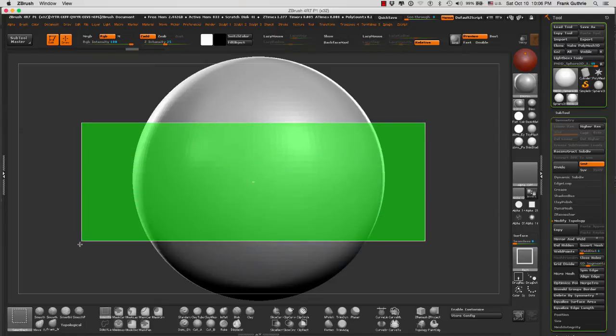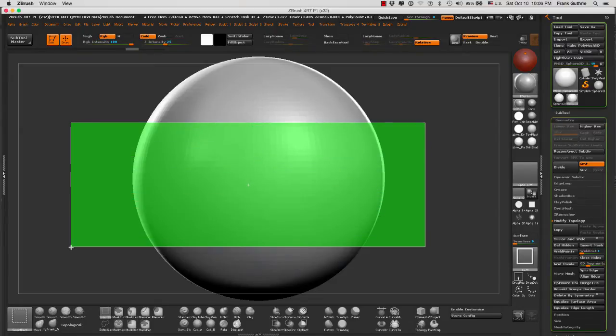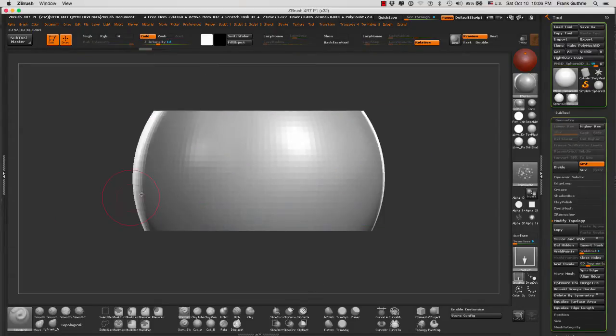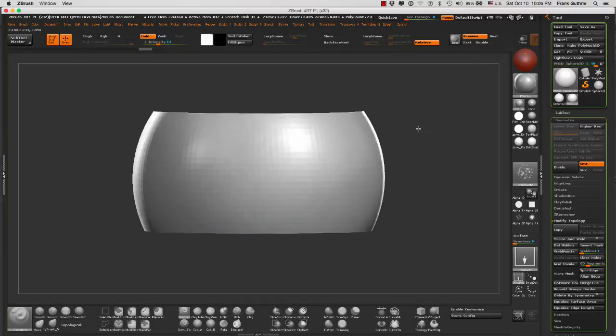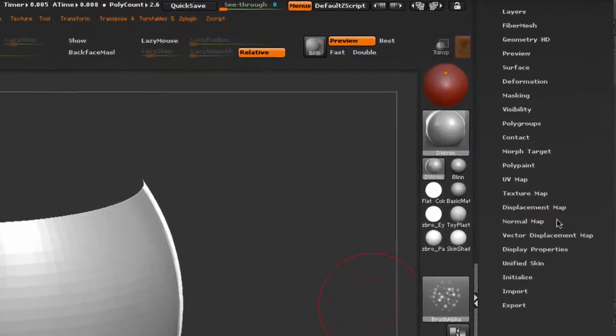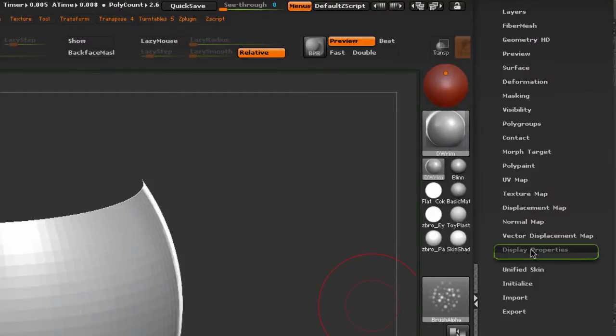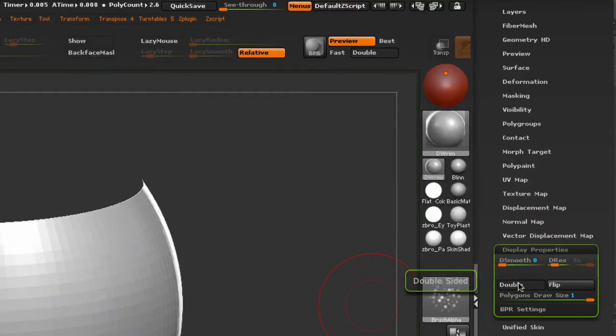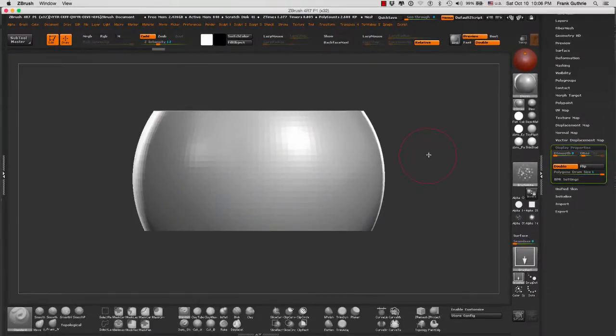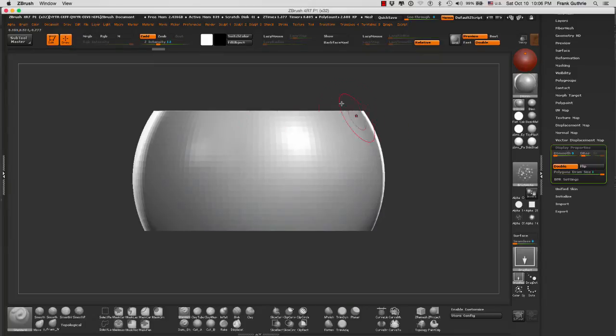And I select the core of our sphere, let me change the double sidedness by going to the split properties double. As you can see, the top and the bottom are now hidden because I'm using polygroups.